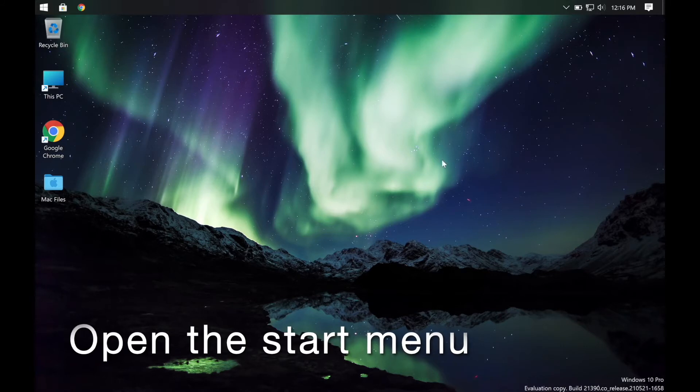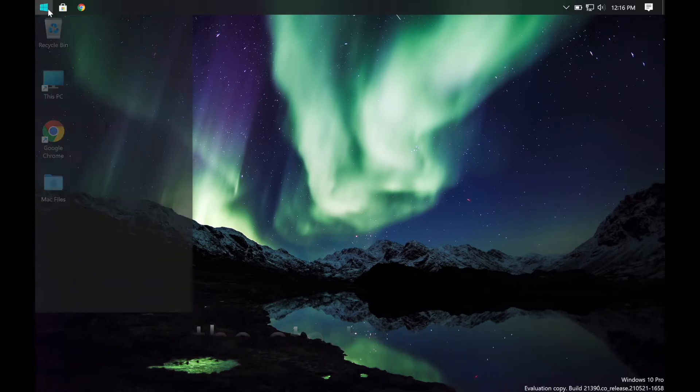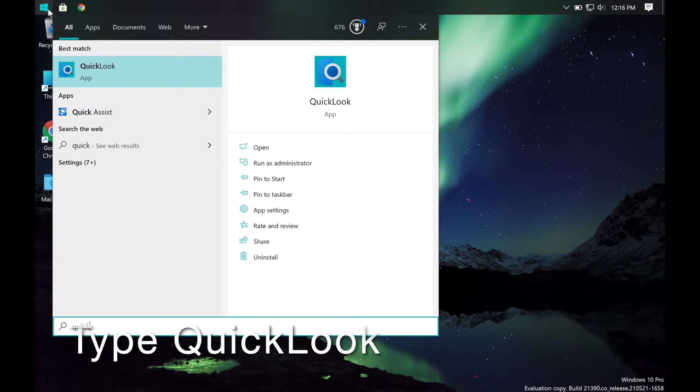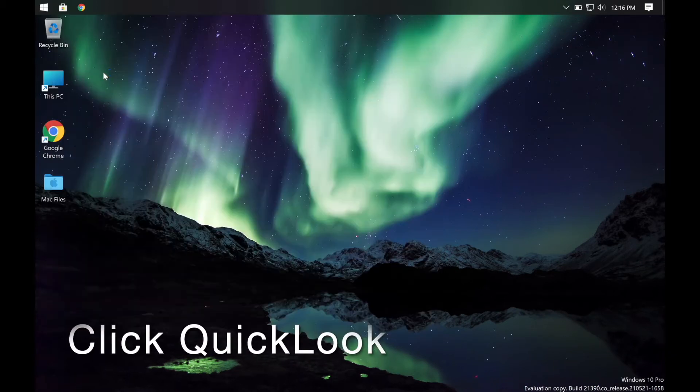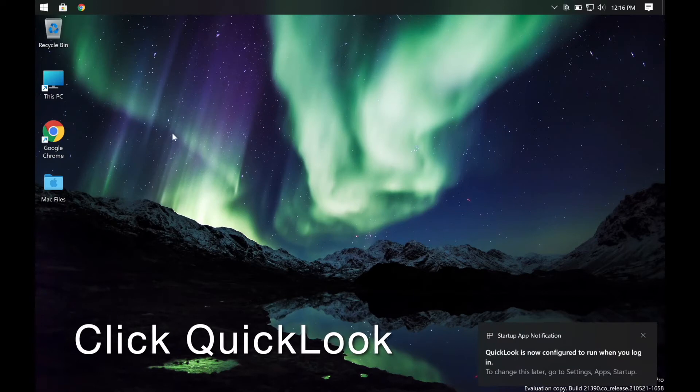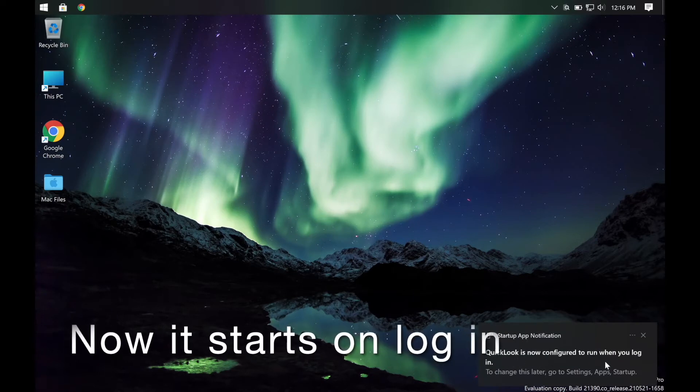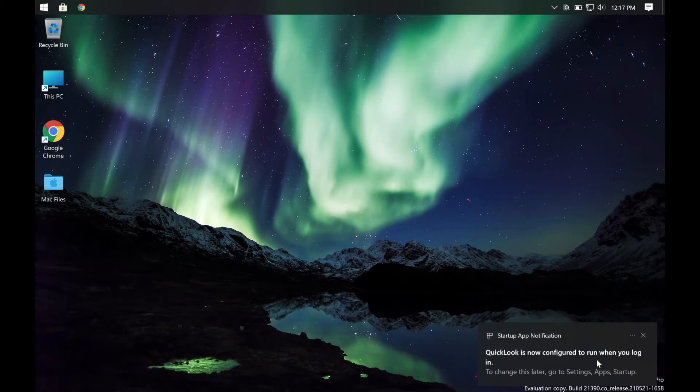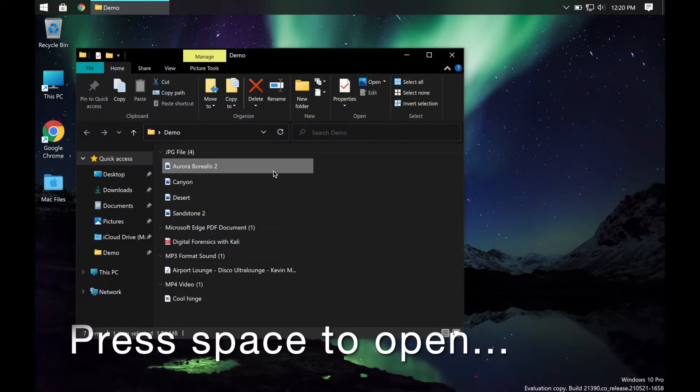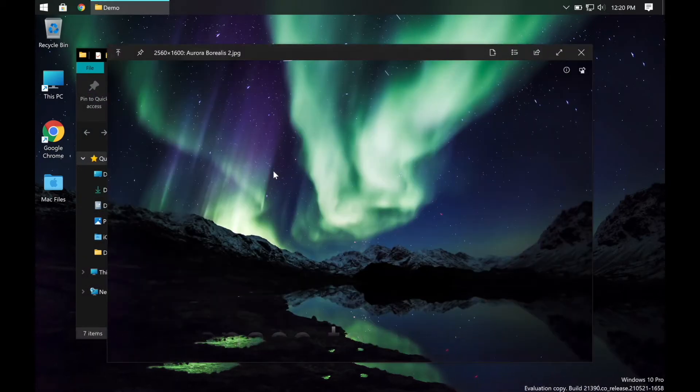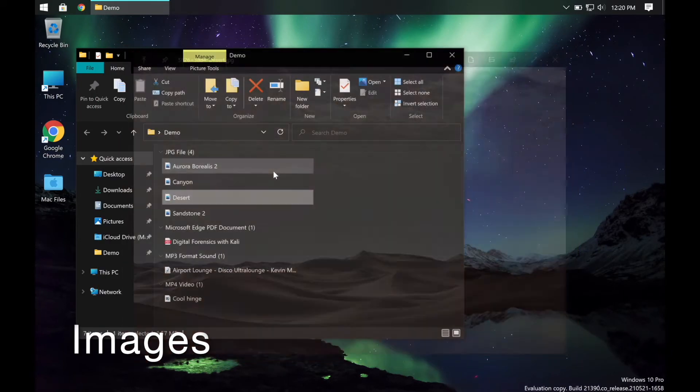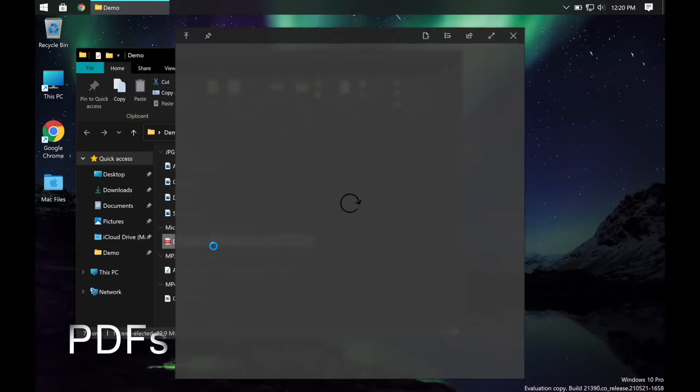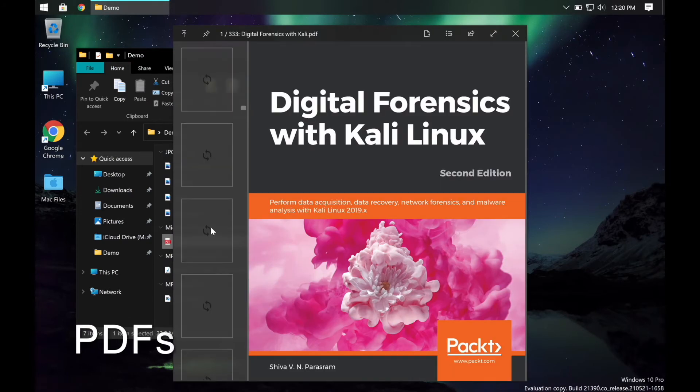Now open the Start menu, then type Quick Look, then click it to open it. This pop-up means it will start when you log in. You can press space to preview any file. You can preview images, PDFs, audio files, videos, among a host of other file types.